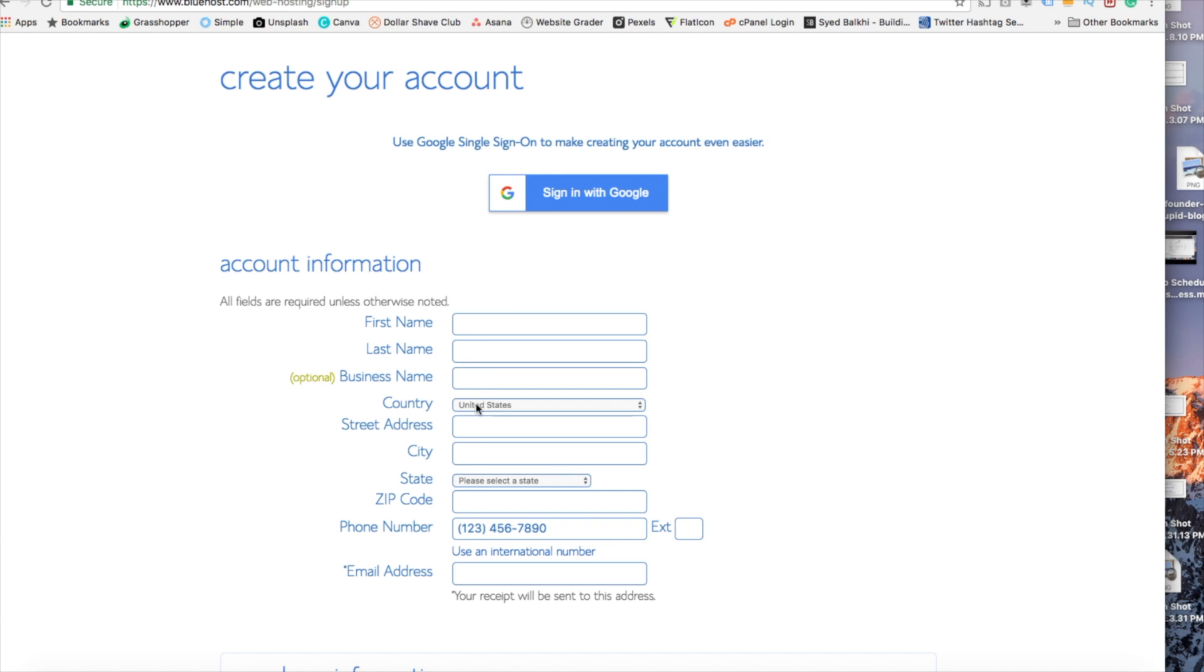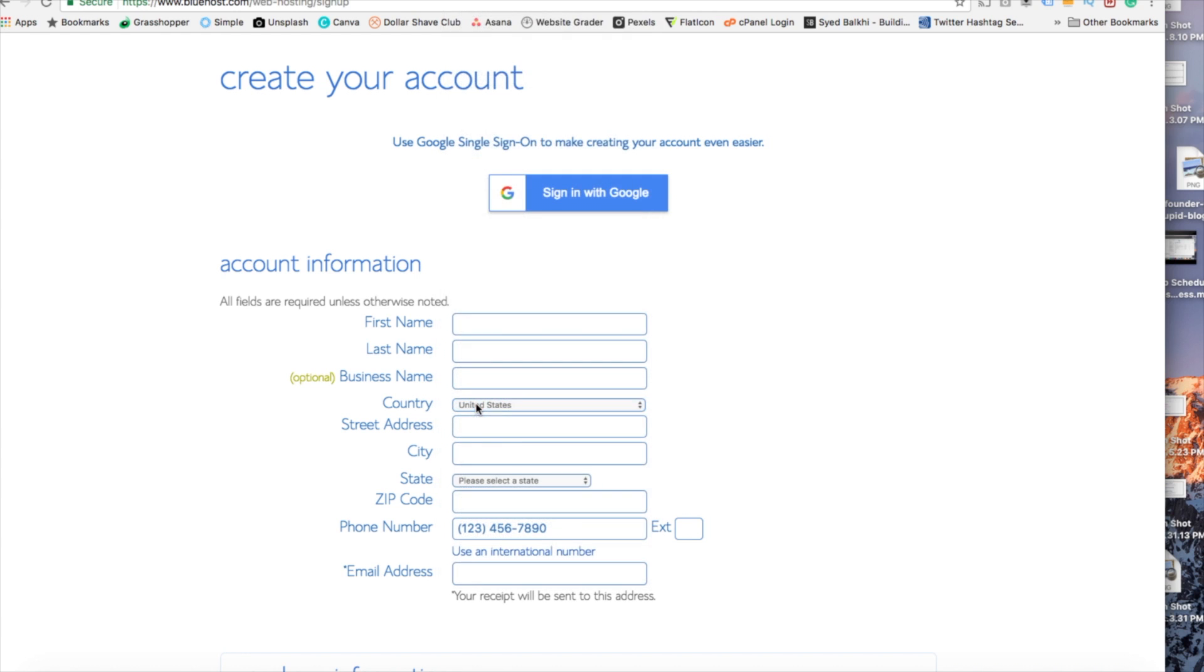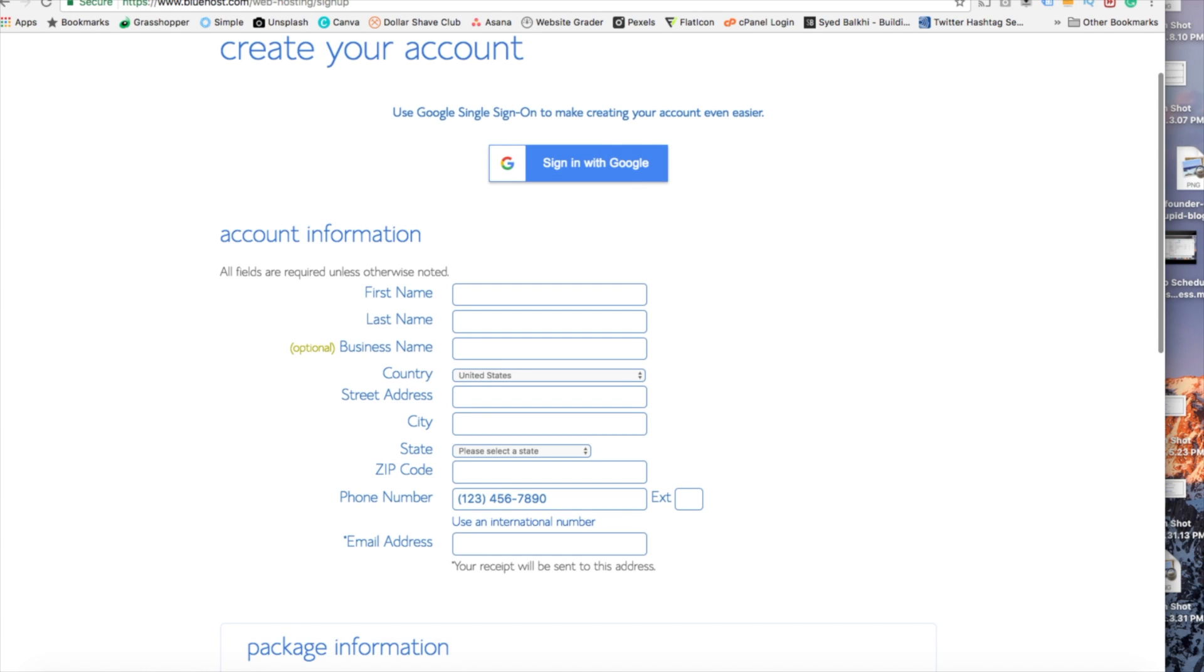Go ahead and put your country address information in, put a phone number, and lastly the best email for you as you'll get emailed a receipt of payment and a copy of your login credentials.